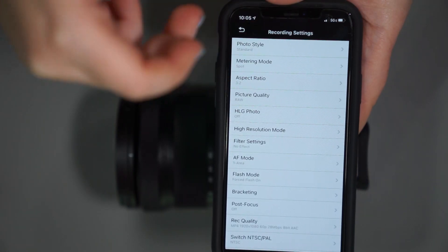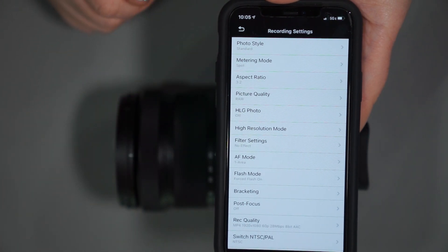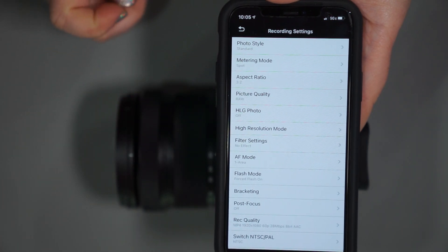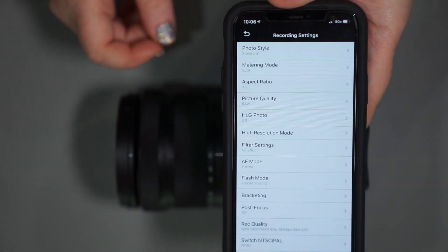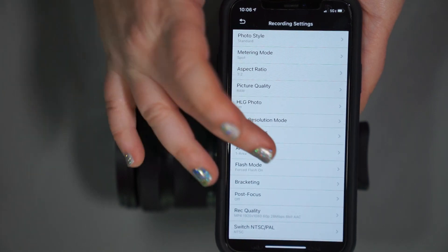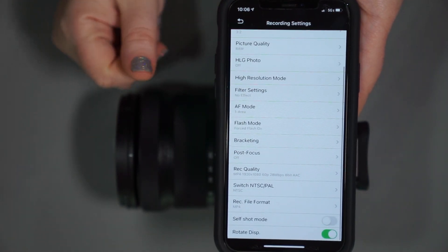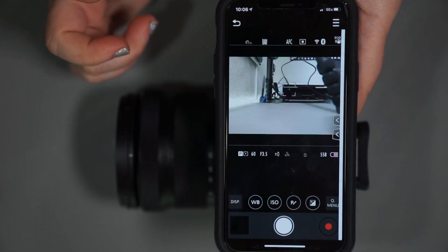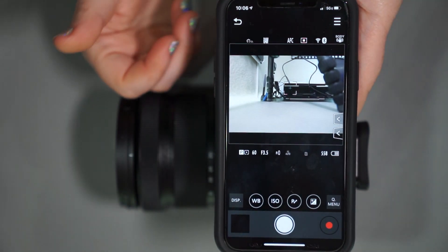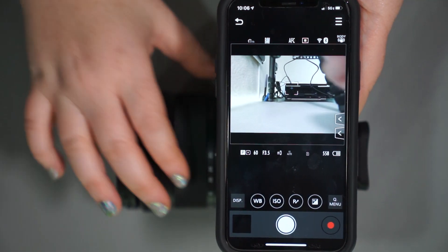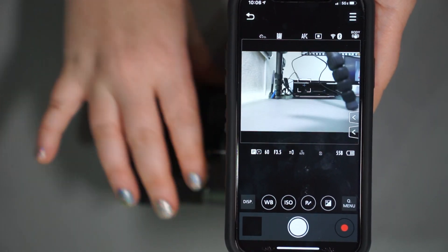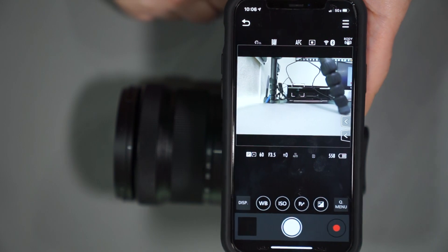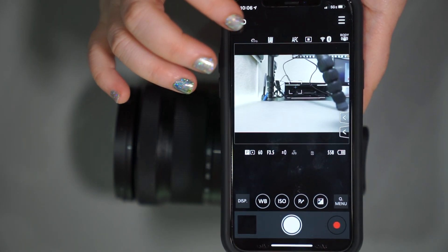You also with the three lines can change all of these other options, your metering mode, your photo style, your aspect ratio, your picture quality from raw to JPEG, a HDR setting called HLG photo, high resolution mode. There are so many things that you can do with these settings here. You can practically control every aspect of the camera itself in the app remotely. As you can see, it's pretty responsive, pretty real time, not a huge lag there. So that is great.